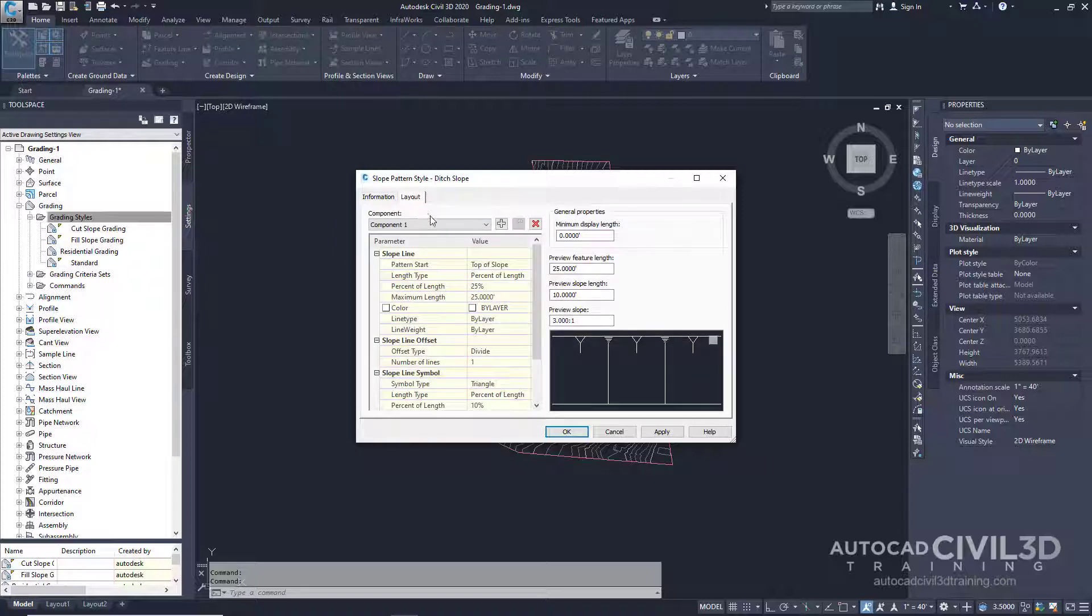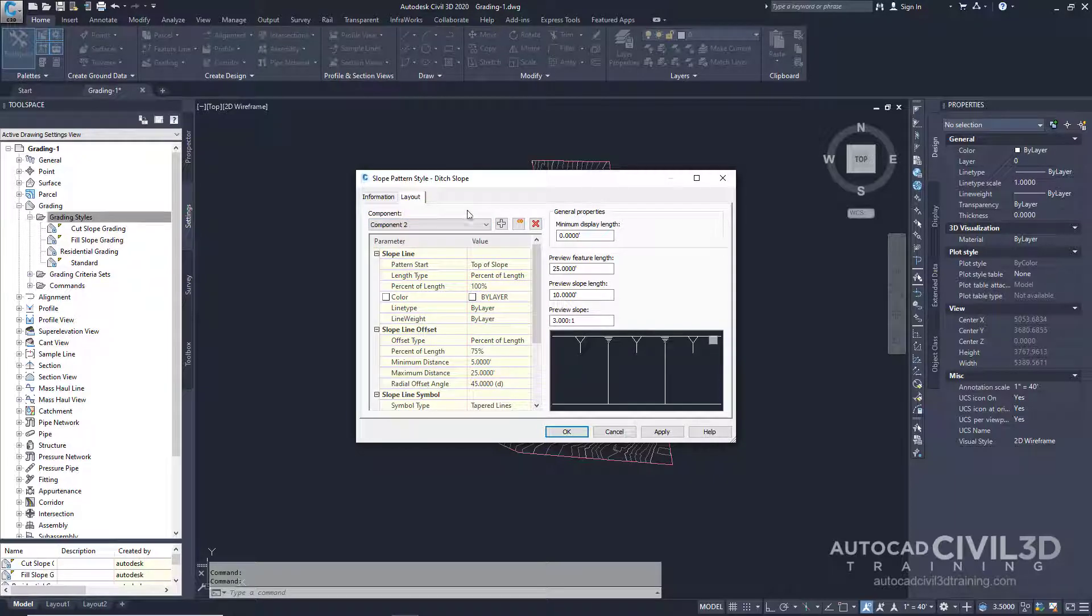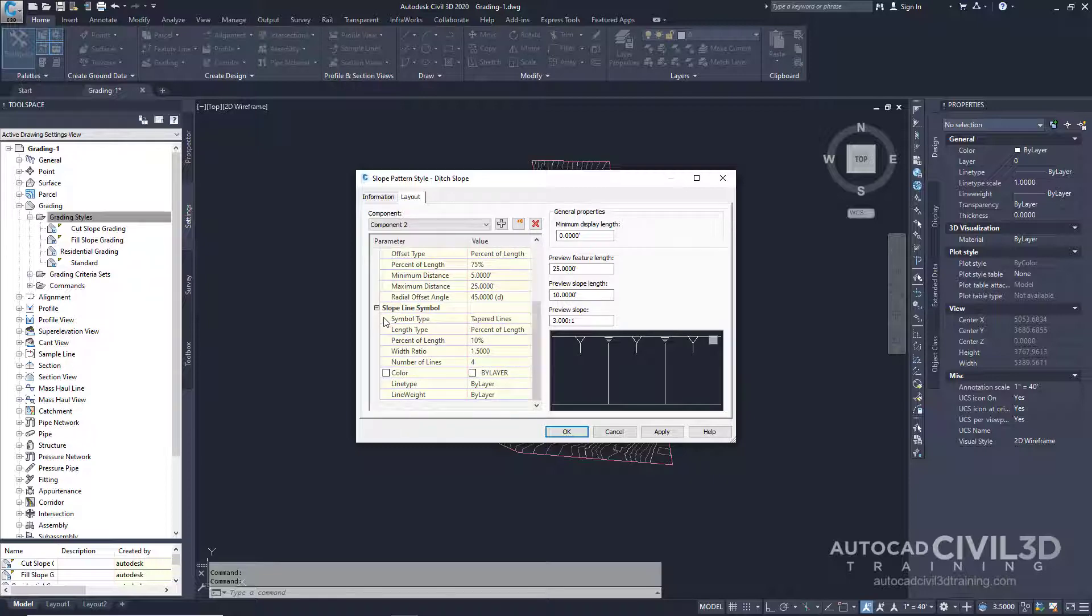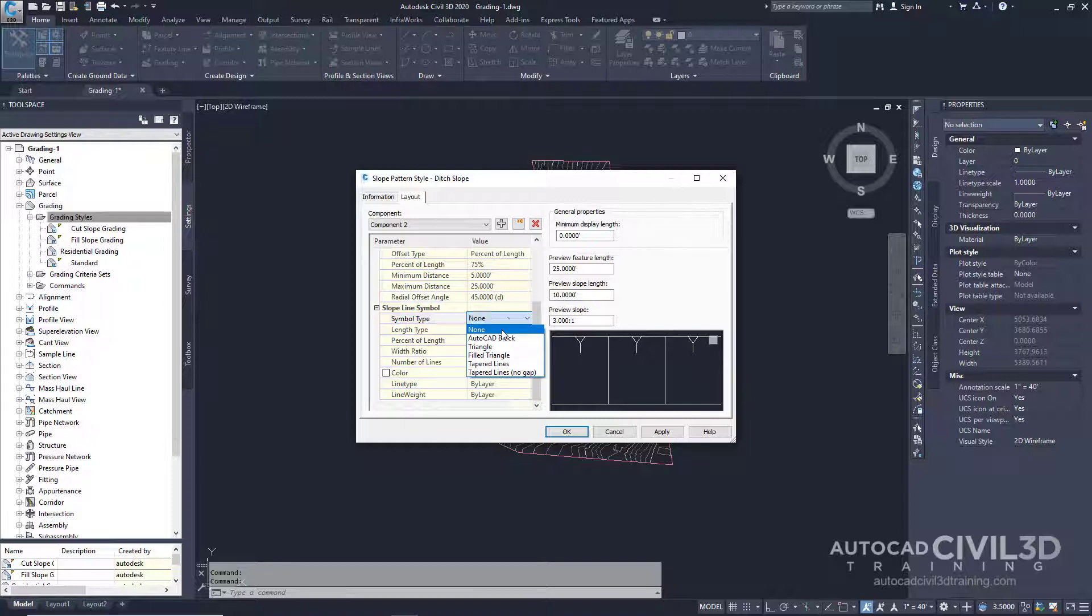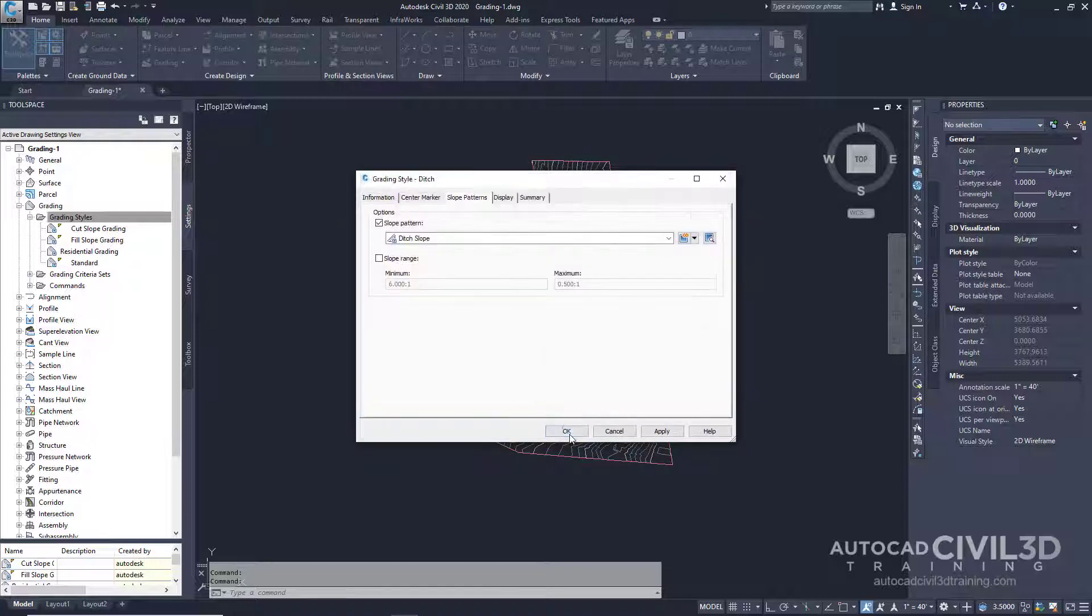In the Component field select Component 2. Now let's scroll down until we get to this section right here, Slope Line Symbol. We're going to change the symbol type to None. Now let's go ahead and click OK.